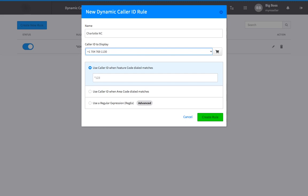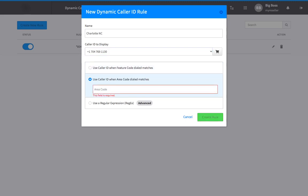The next option is to match by an area code, which works when the area code dialed matches the selected area code in your rule.